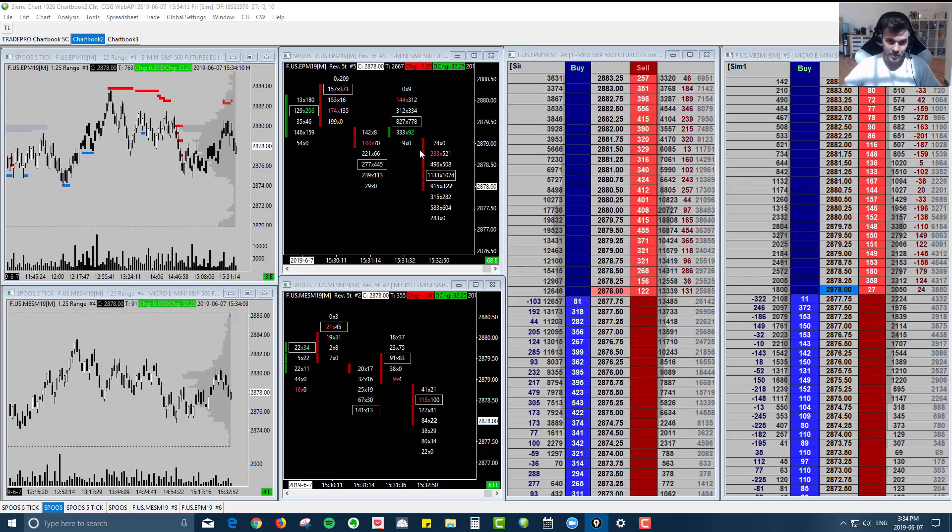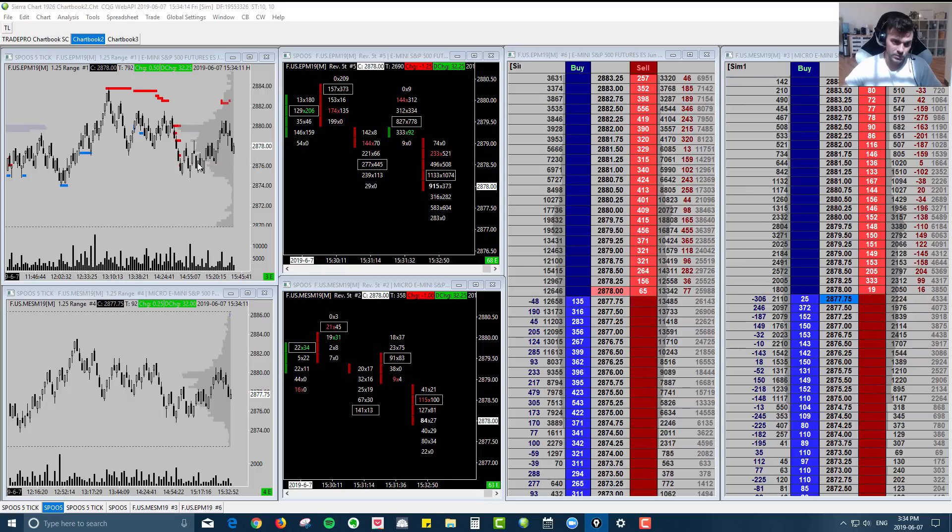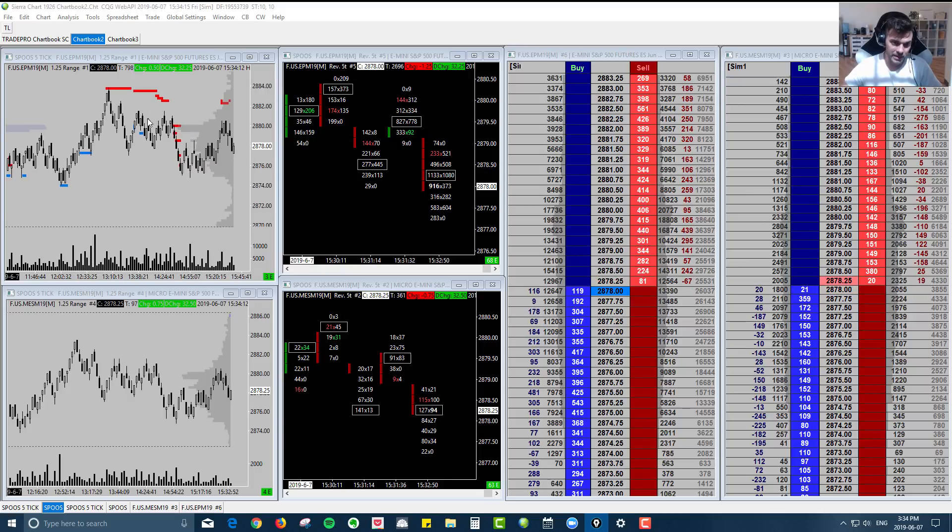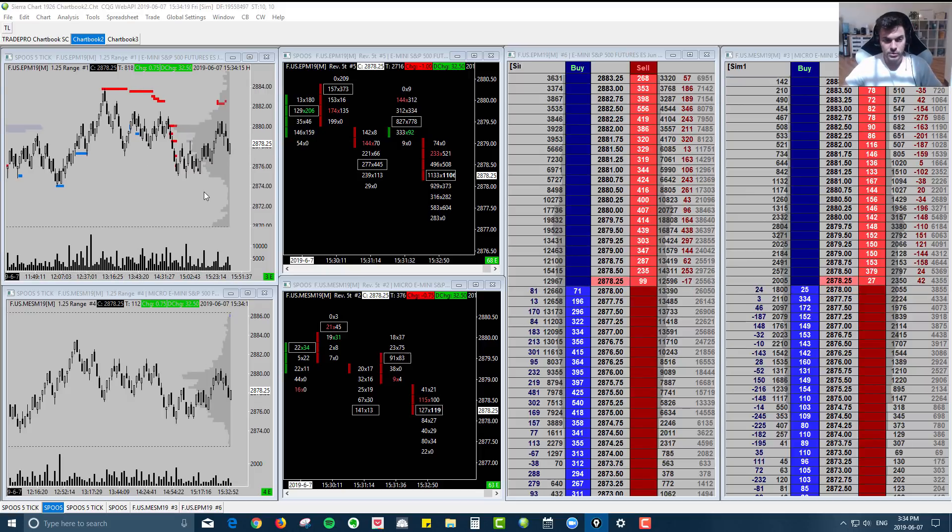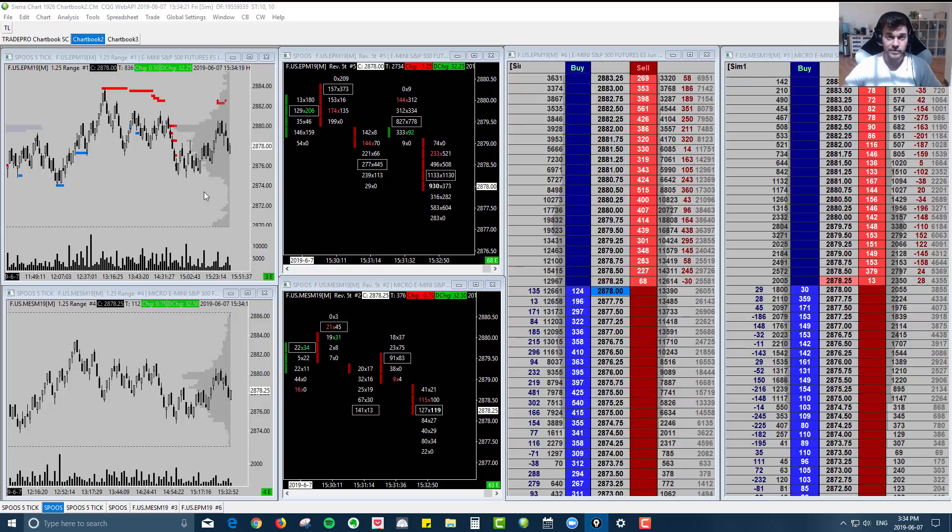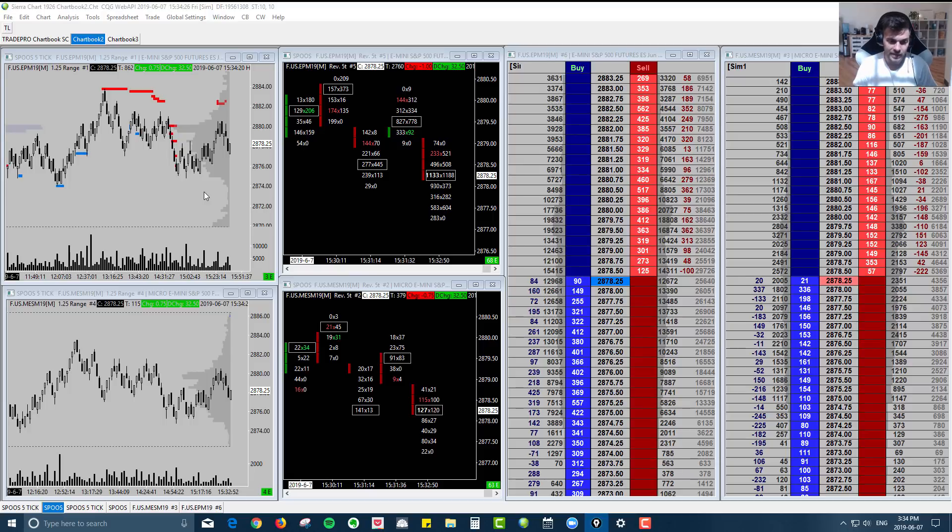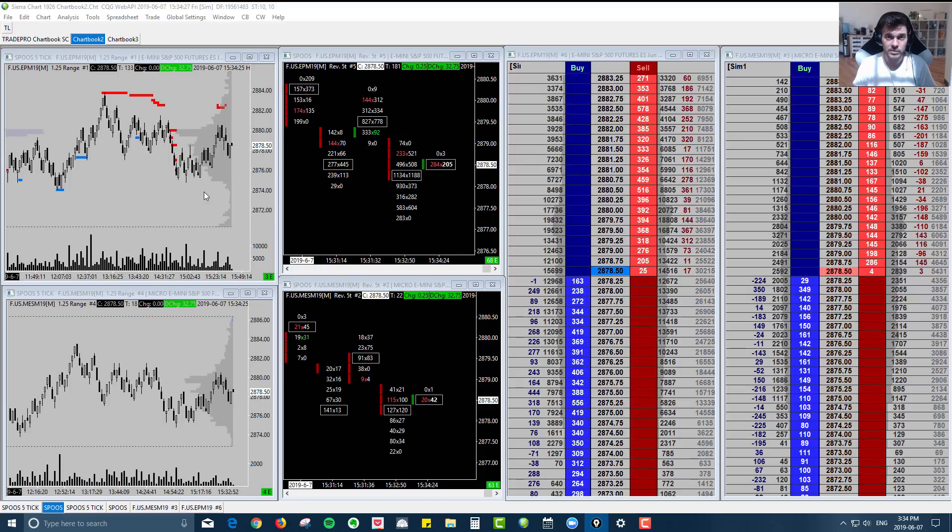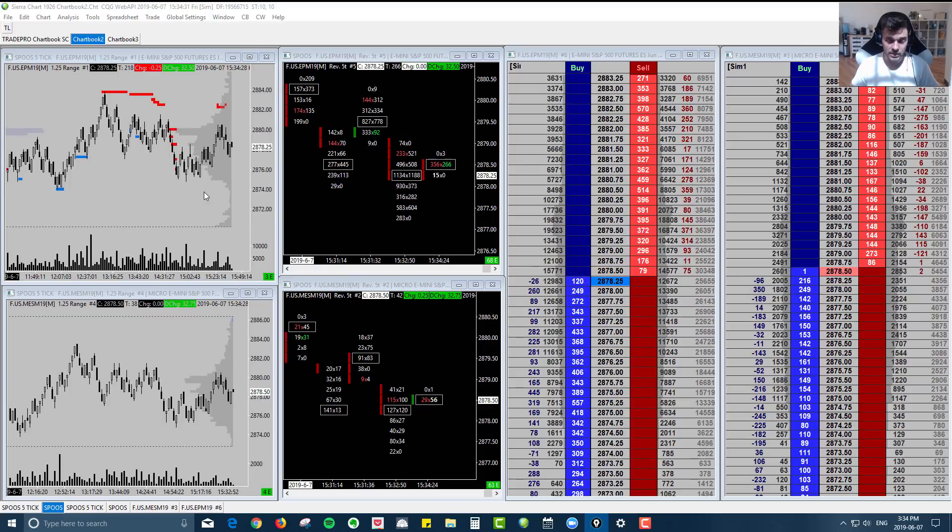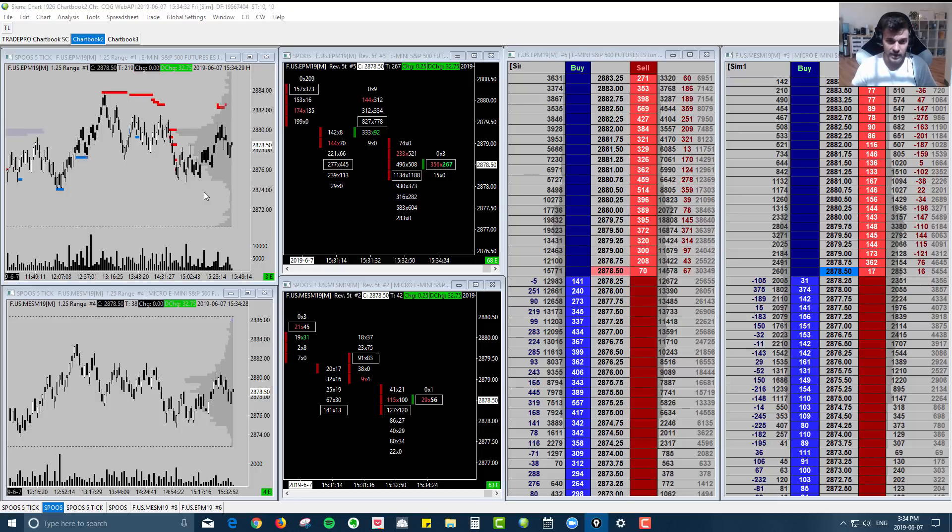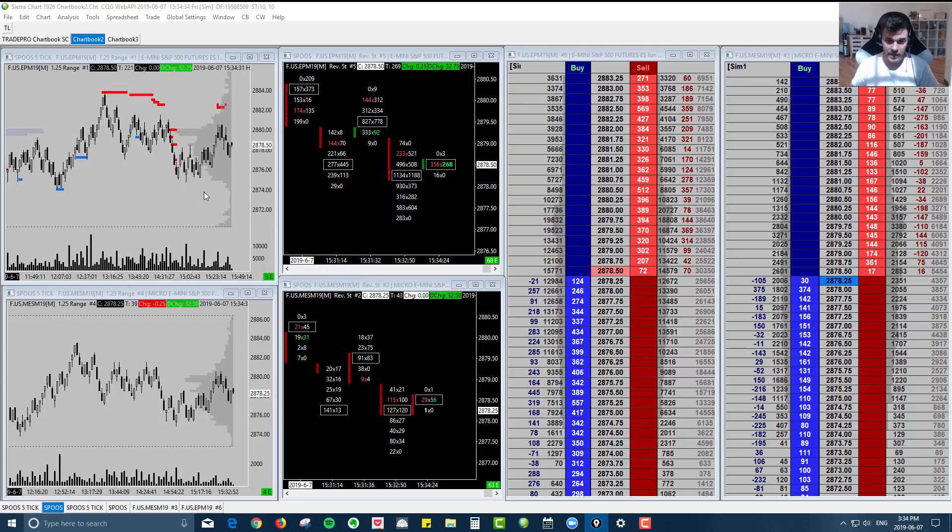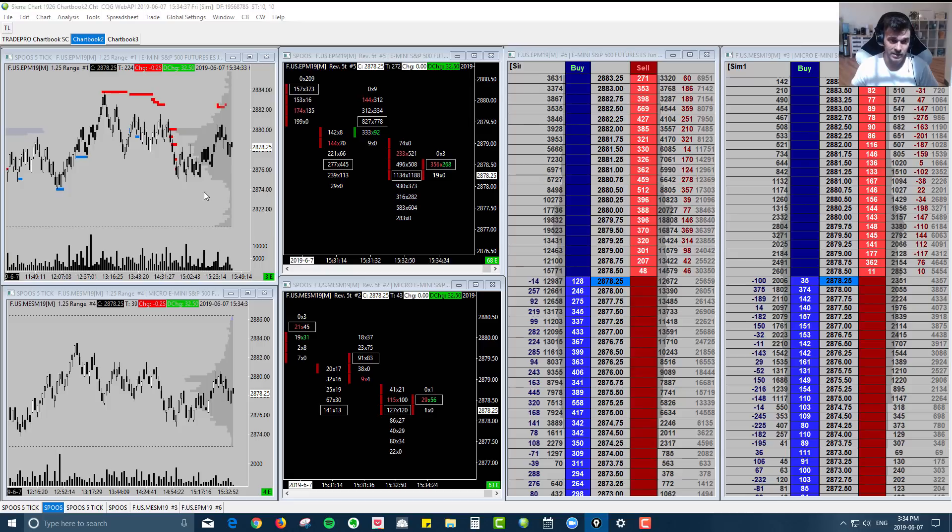And so one of the benefits to using the minis over the micros is that institutional traders, institutional funds, they transact primarily on the minis. They're not going to be spending time in these micros throwing on 10,000 lots. It's a lot more efficient for them to stay in these minis and throw on their thousand lots, hundred lots, thousand lots.